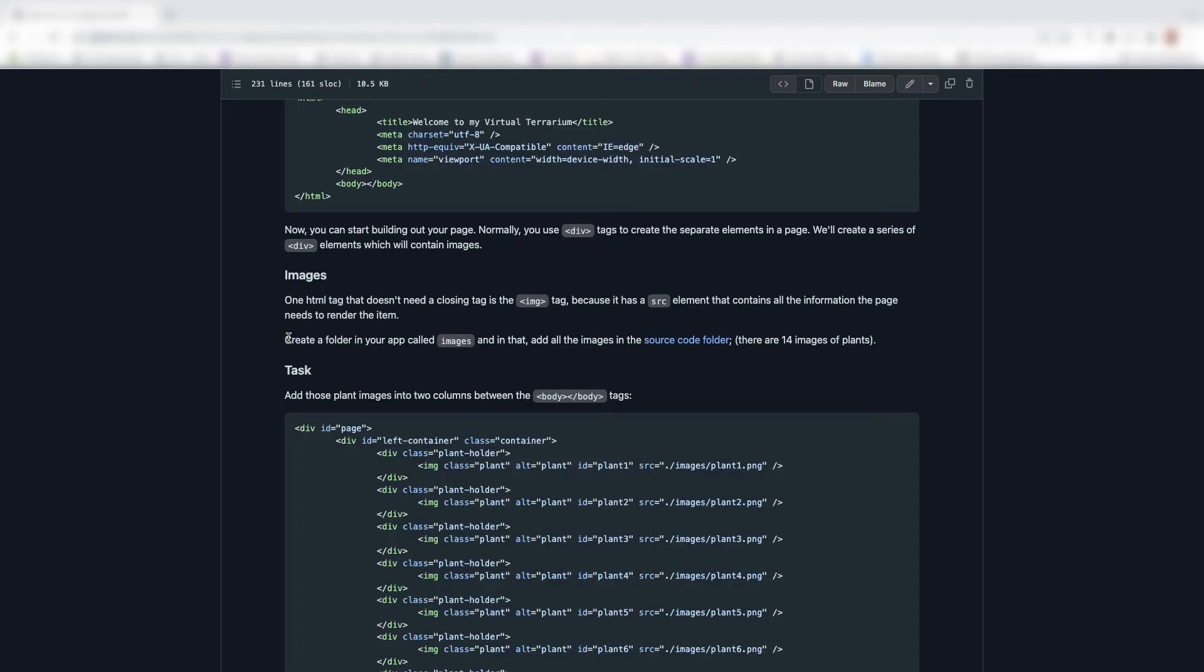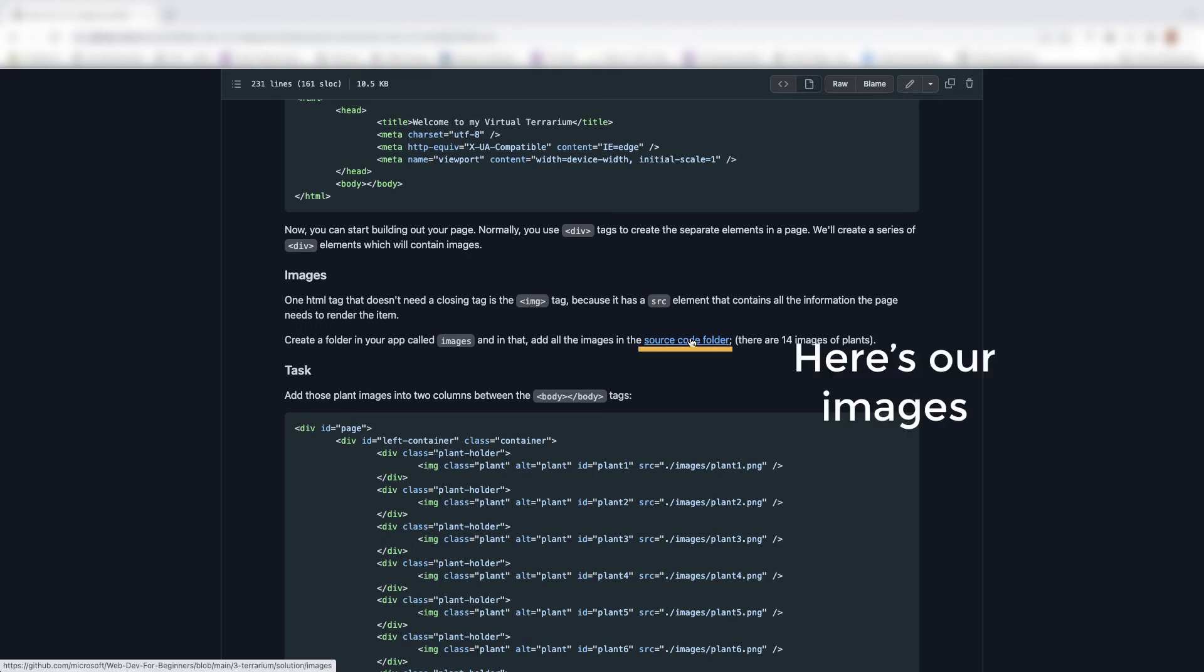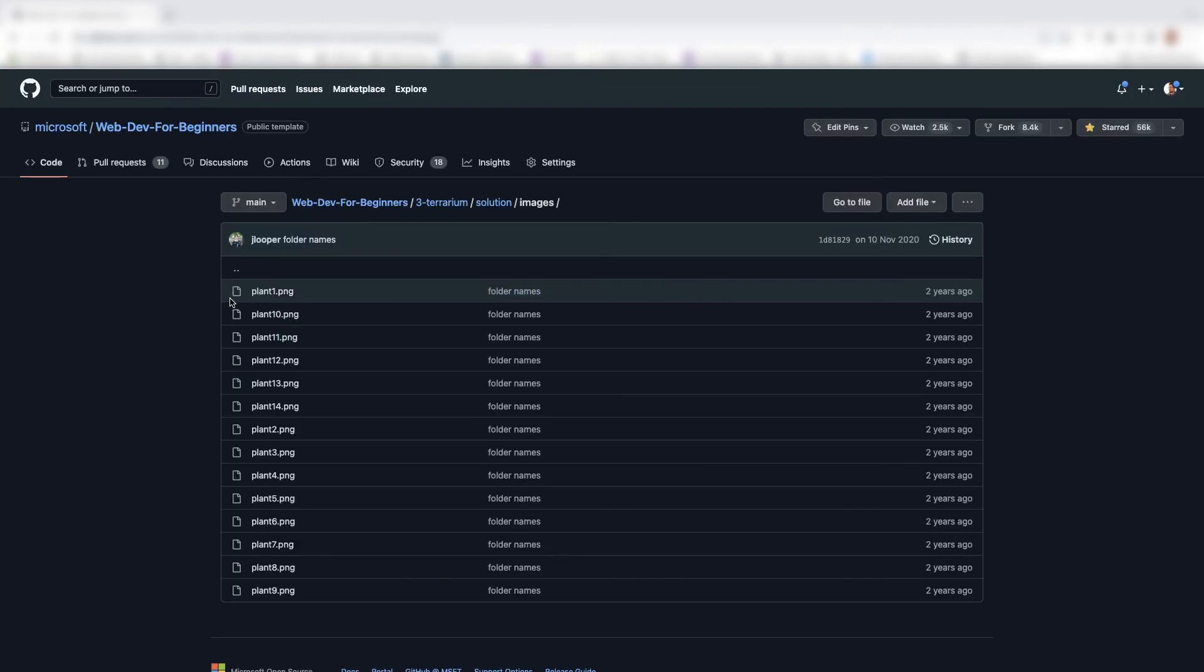Now how do we fix the problem with images? Well I've gone to the web dev for beginners repo and I've located this source code folder. This is what will fix our problem. These are 14 images of plants. This is a source code folder that we can click on the link and we see that all the images are here for us.